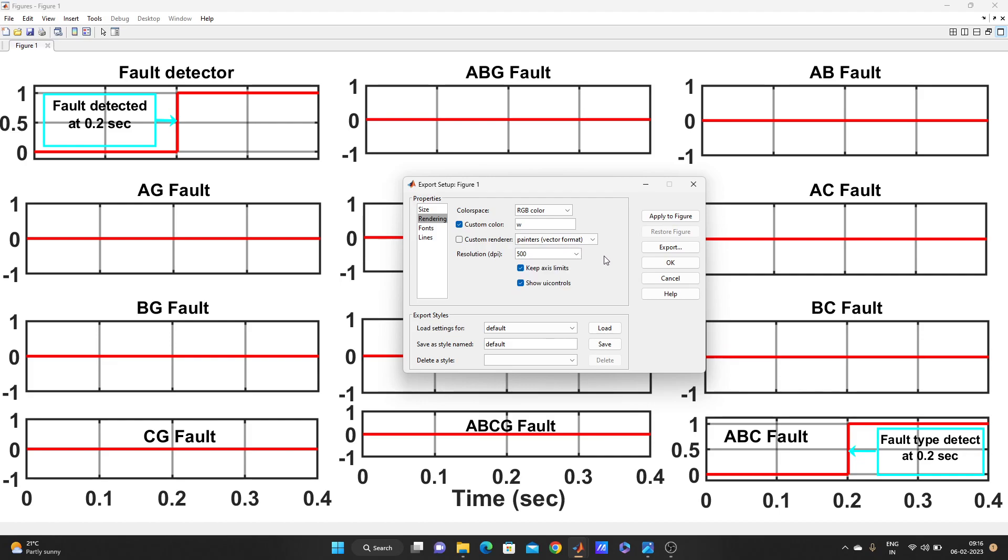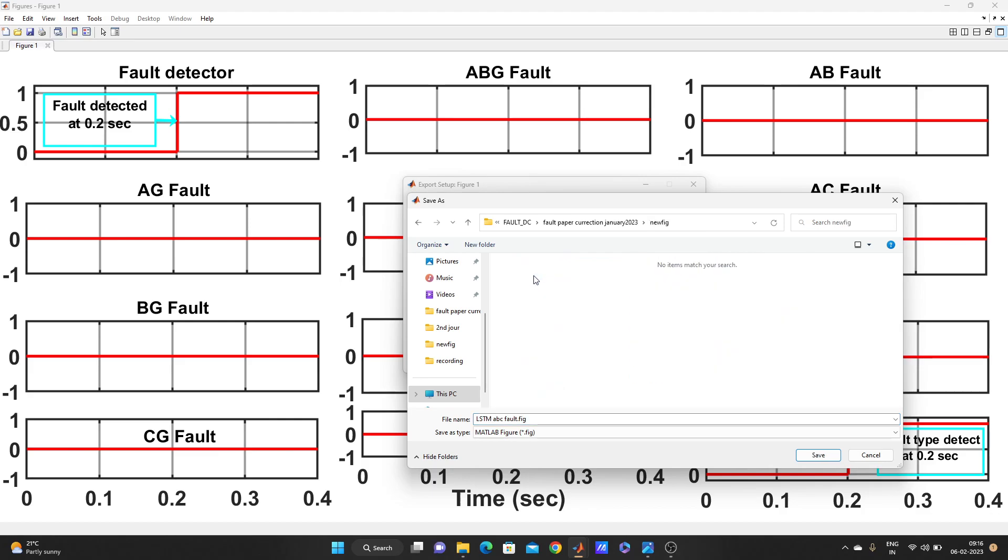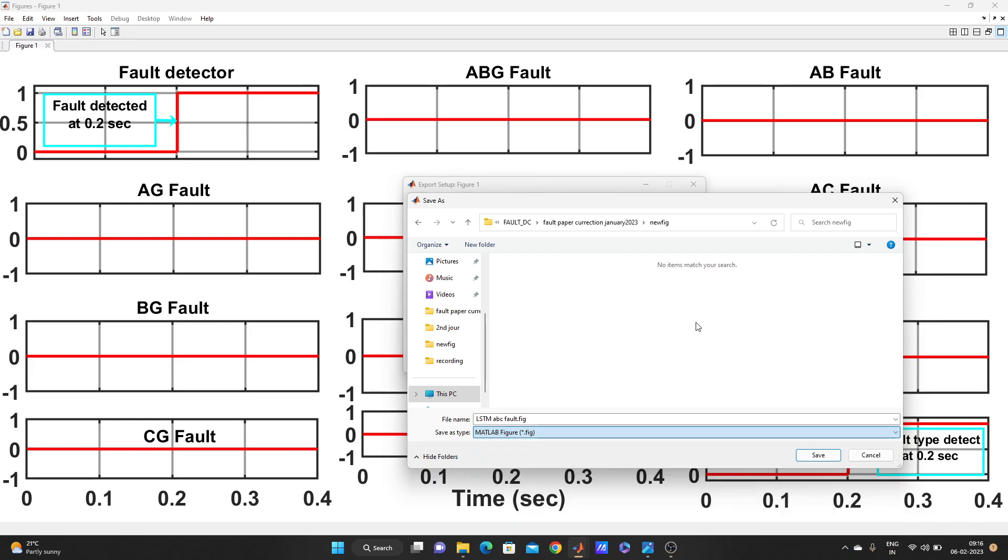It will not increase the DPI but it will increase the resolution, width and height. 500, now apply to figure, now export. OK, it will take a little bit. It's coming. I will save in new folder and I will save as jpg. Let me save as figure also first. OK, I need only the jpg one.